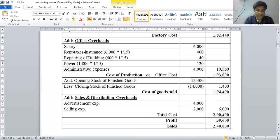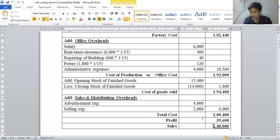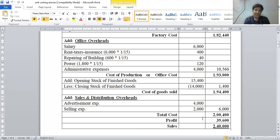Sales is given as rupees 2,40,000. Profit is the missing figure: sales rupees 2,40,000 less total cost rupees 2,00,400 equals rupees 39,600. Since sales is higher than total cost, there is a net profit of rupees 39,600.